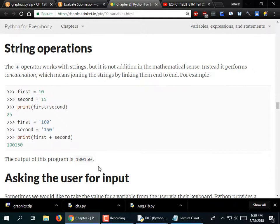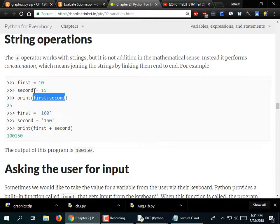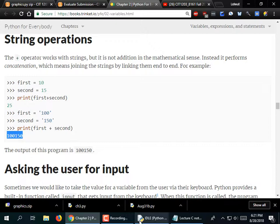String operations: the plus sign is a valid operator for strings — what it does is so-called concatenation, which you can think of as appending. If we do print(first + second) rather than separating with commas, for numbers the plus sign just does addition. But when they are strings, it concatenates them — it appends one to the other.